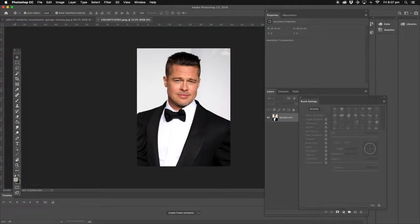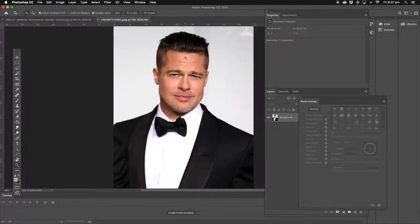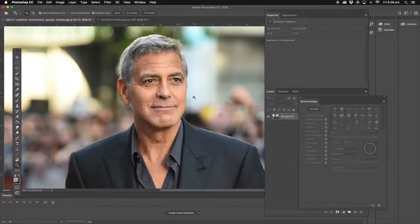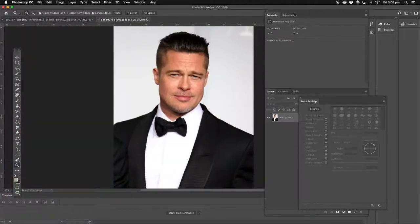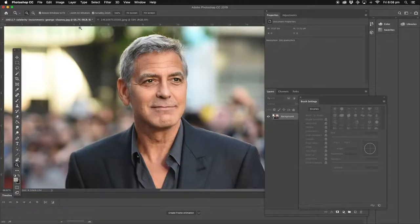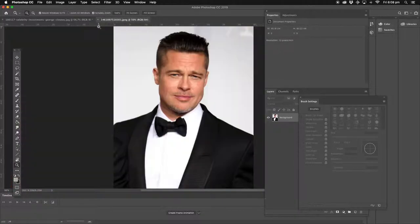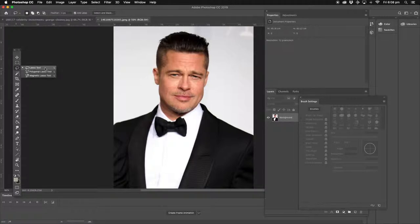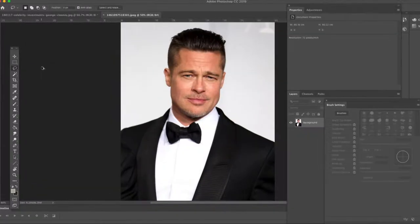Another Photoshop tutorial. What we're going to be doing today is a face swap. We're going to get Brad Pitt's face and swap it over with George Clooney's face — basically put Brad Pitt's face on George Clooney's body. I know it doesn't sound right, it should be the other way around to make him look younger, but let's just get straight into it. First of all, we're going to grab the lasso tool.